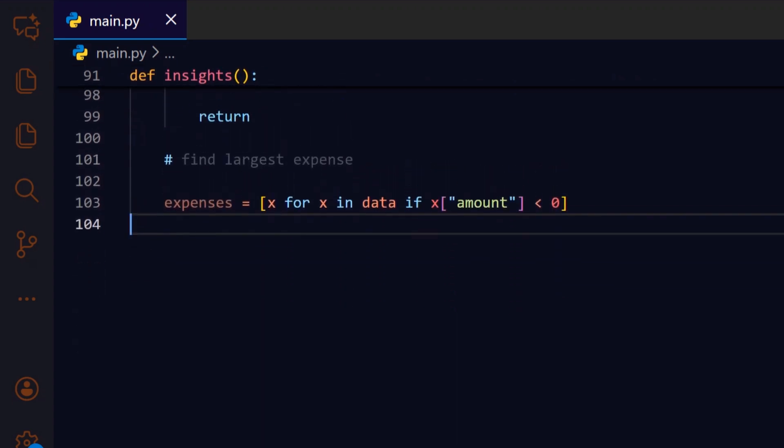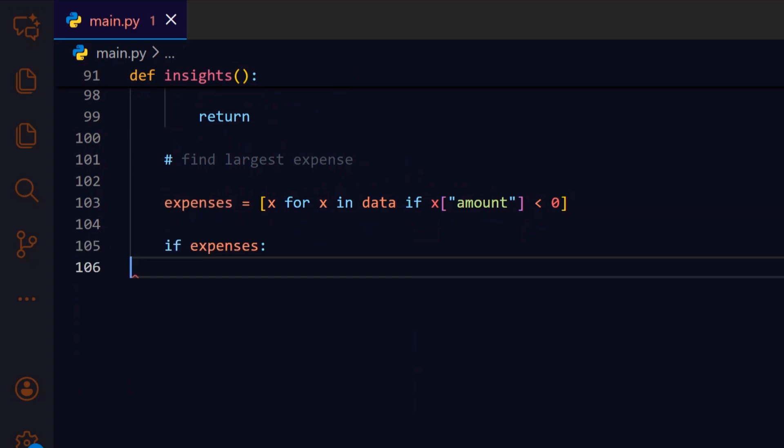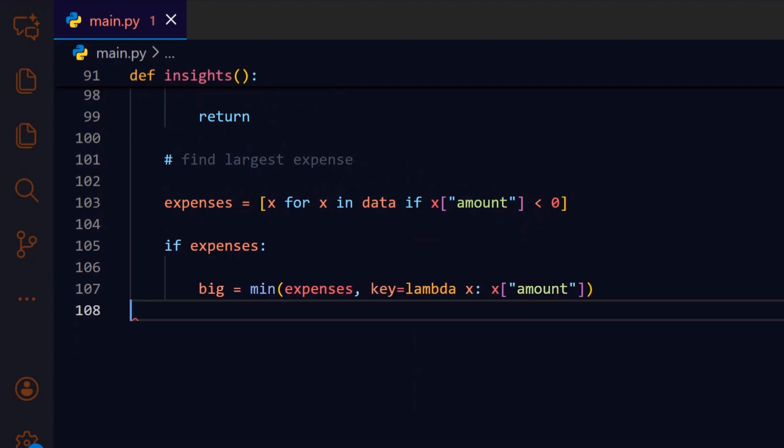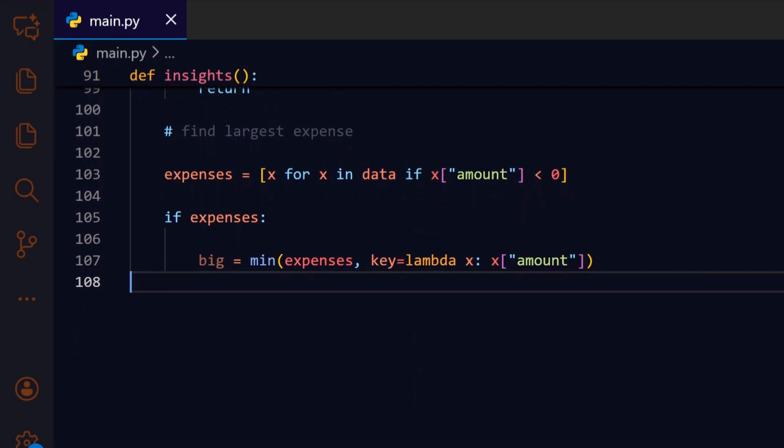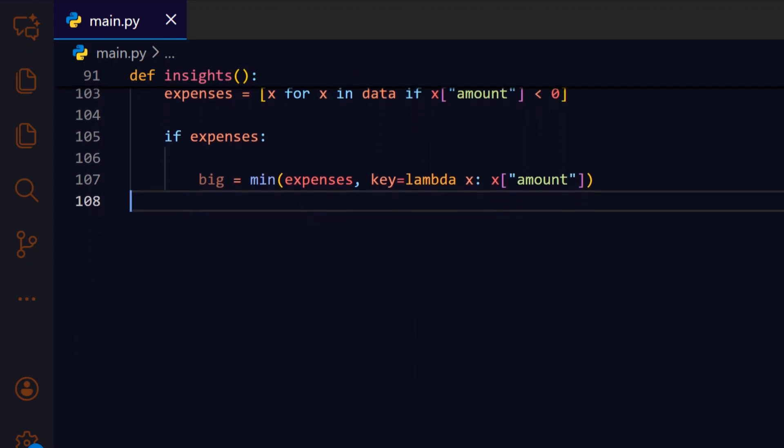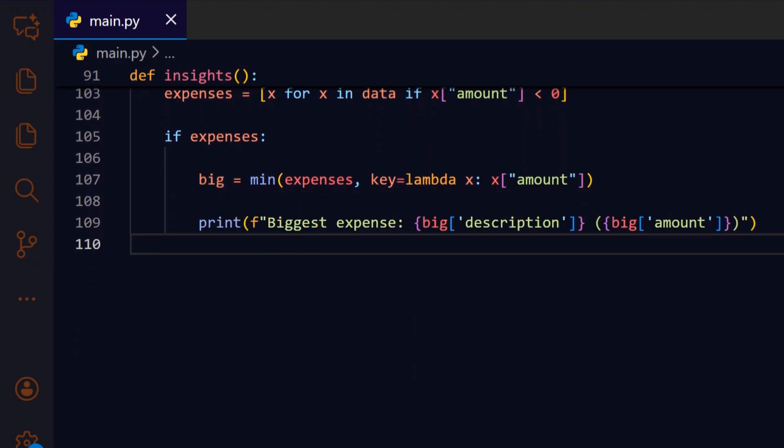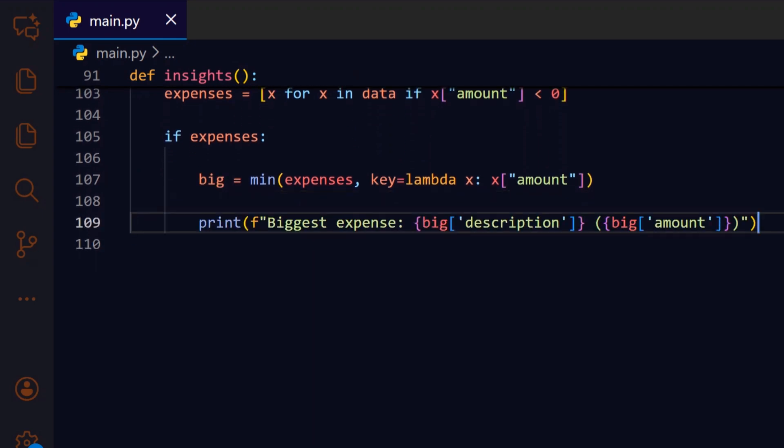We return early to the menu to let the user add transactions first. We filter transactions to expenses (negative amounts) so we can focus insights on money spent rather than earned. If there are any expenses, we proceed to find the single largest one, otherwise there's nothing to show. We use min on negative amounts to find the most negative value, which corresponds to the largest expense in absolute terms. We print the description and amount of that largest expense so the user can quickly identify what consumed the most money.